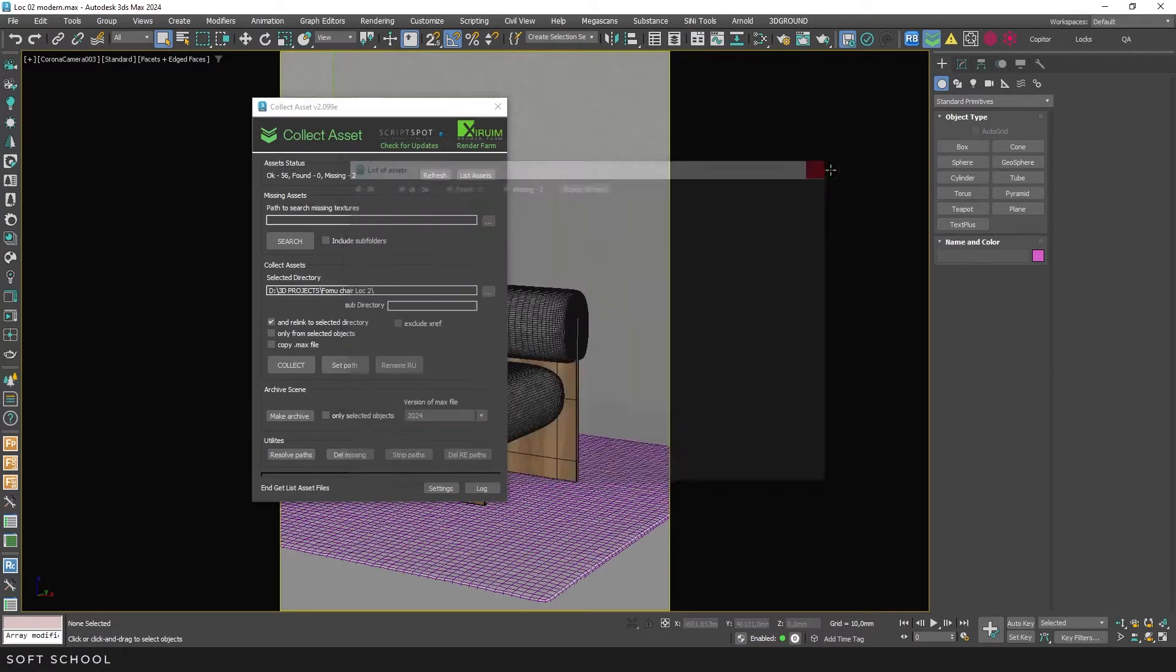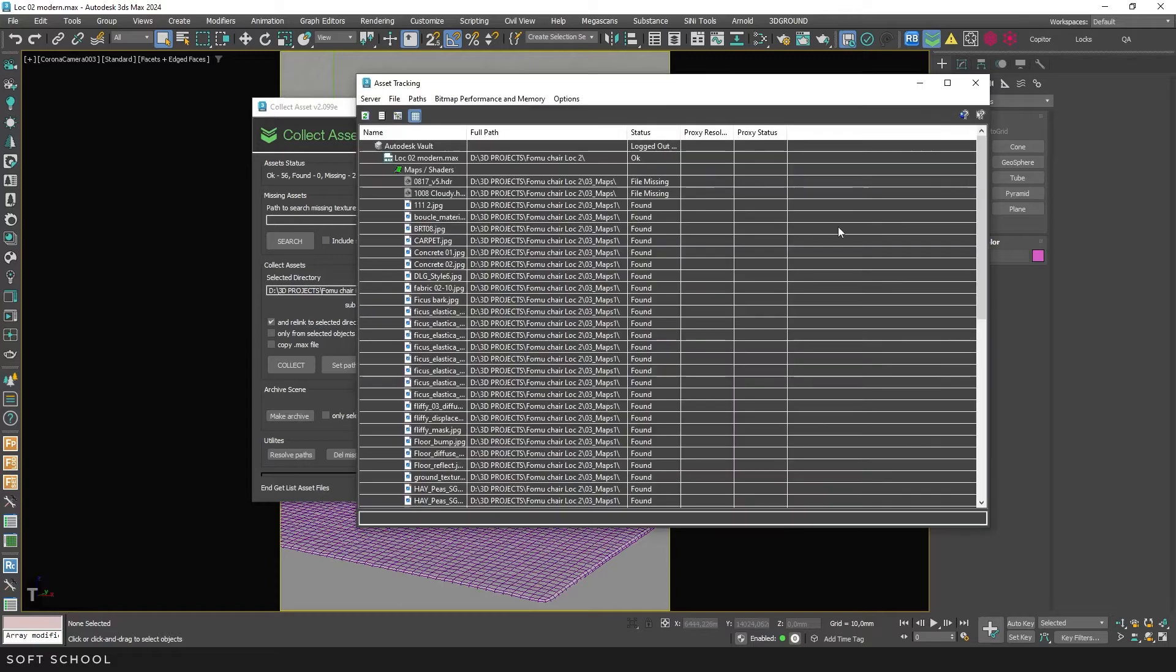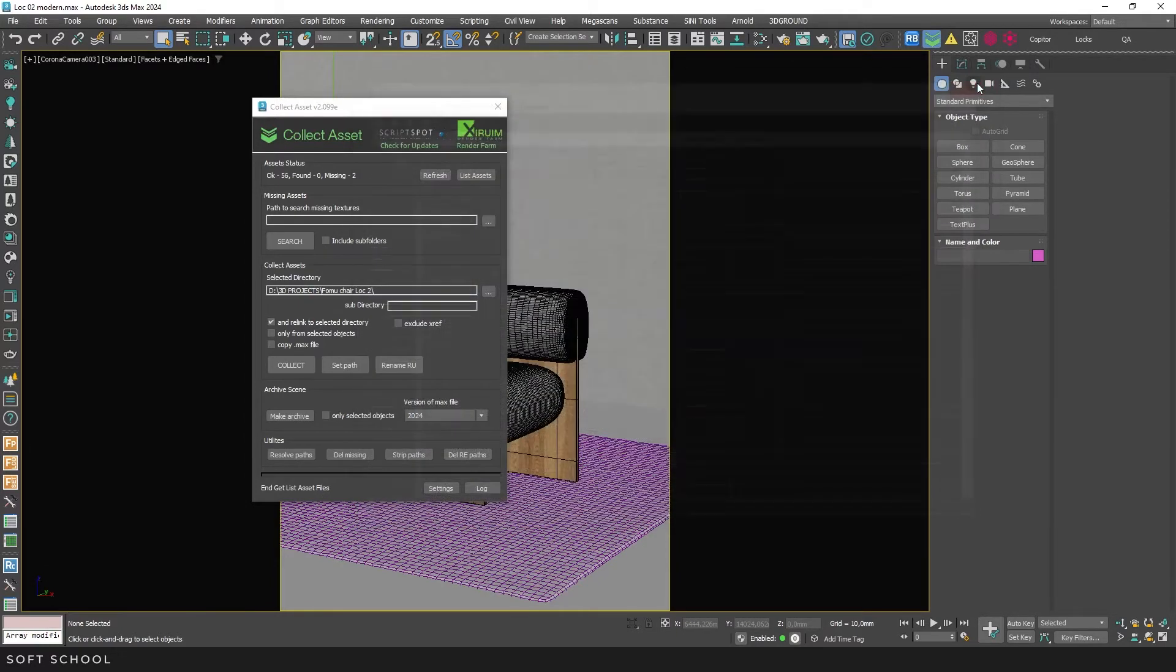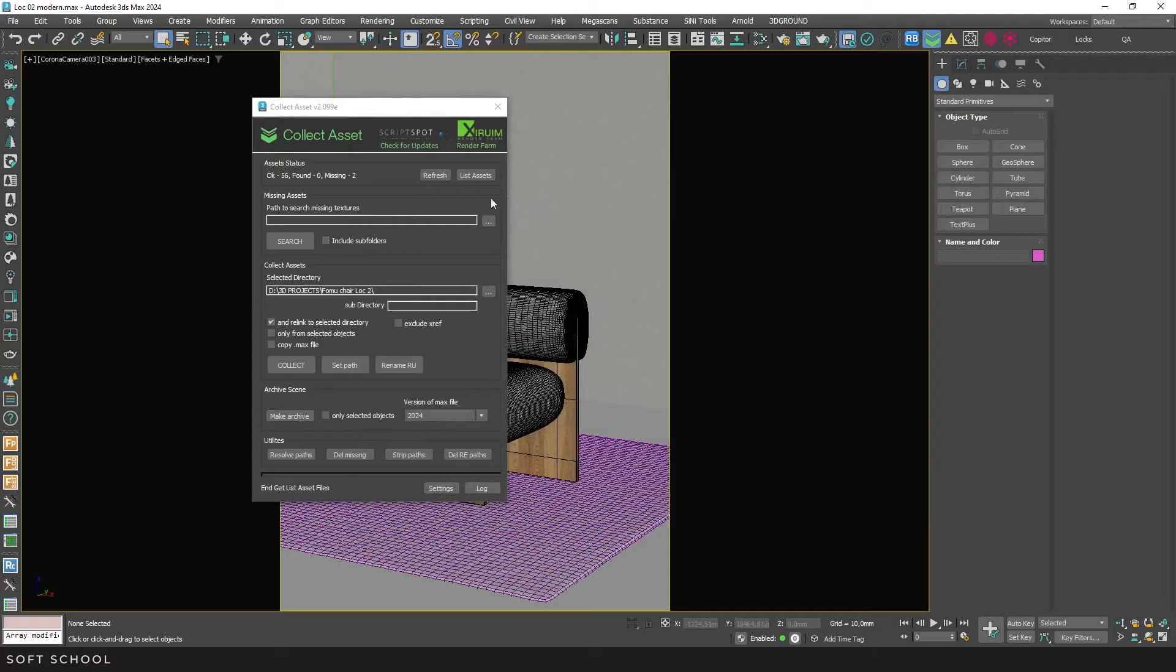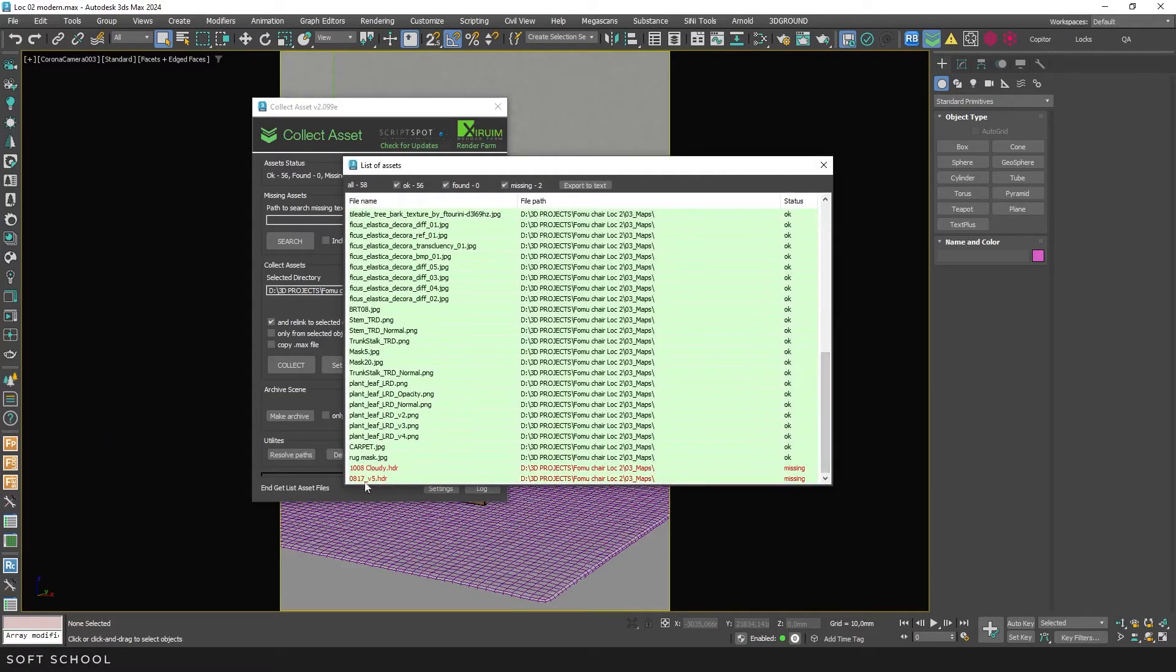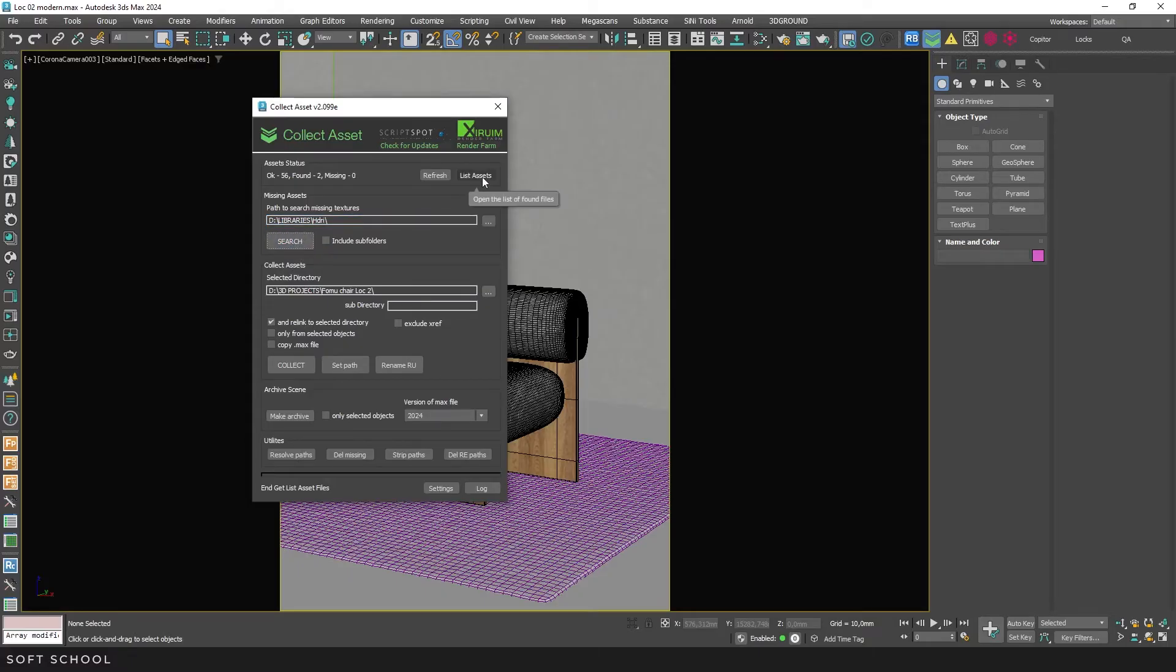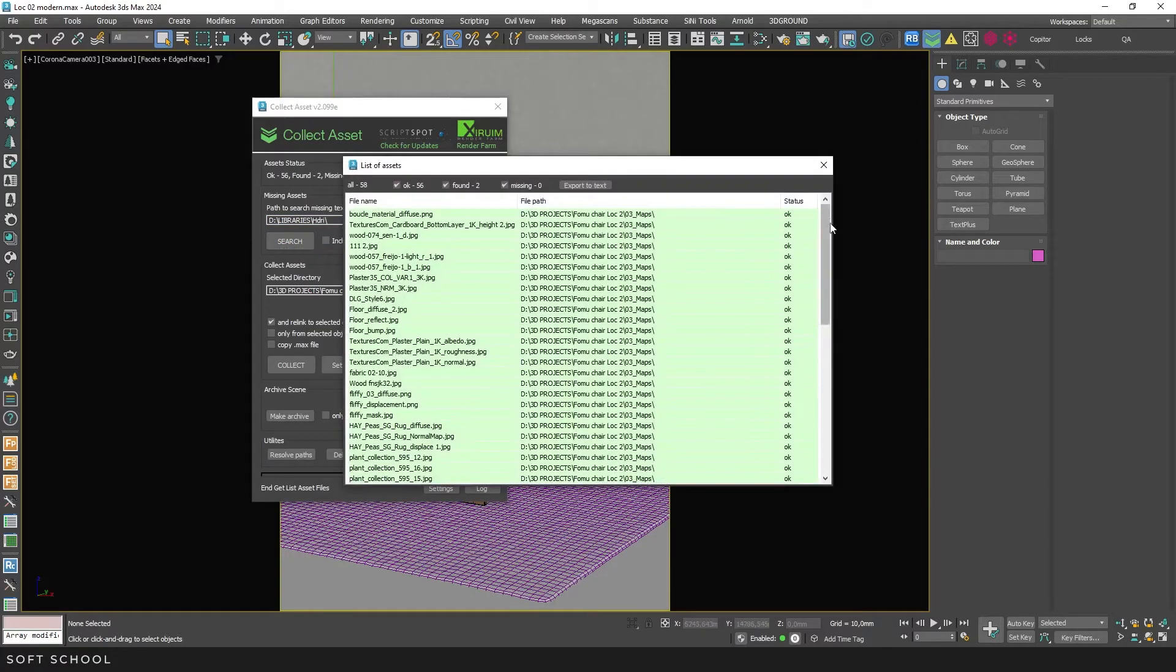This is similar to the Asset Tracking tool that can be accessed with the Shift plus T shortcut. The next section is for specifying an additional folder to search for textures, with subfolders ignored by default. In this example, the paths to the HDRI maps are missing. I can enter this path manually and the script will load them. Let's go to List Assets and confirm it.